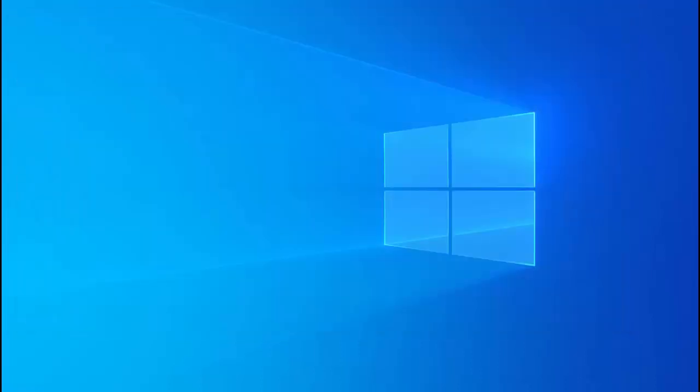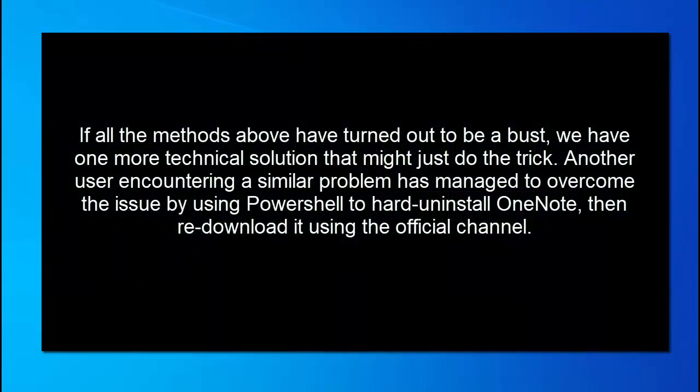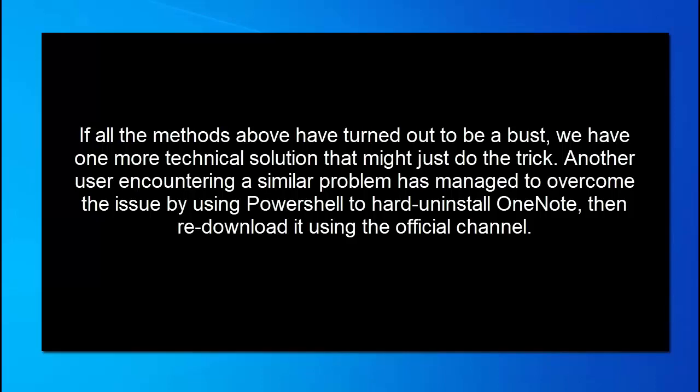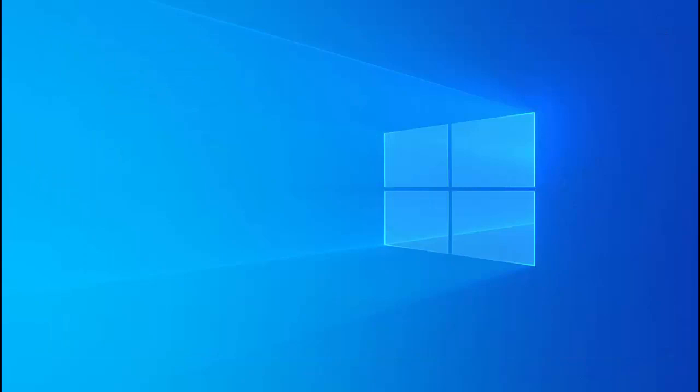The next method that we have is to uninstall OneNote via PowerShell. If all the methods so far that we have given you have turned out to be unsuccessful, we have one more technical solution that might just do the trick. Another user encountering a similar problem has managed to overcome the issue by using PowerShell to hard uninstall OneNote, then redownload it using the official channel. Here is the step-by-step guide to uninstall OneNote using PowerShell and then redownload it from the Windows Marketplace.